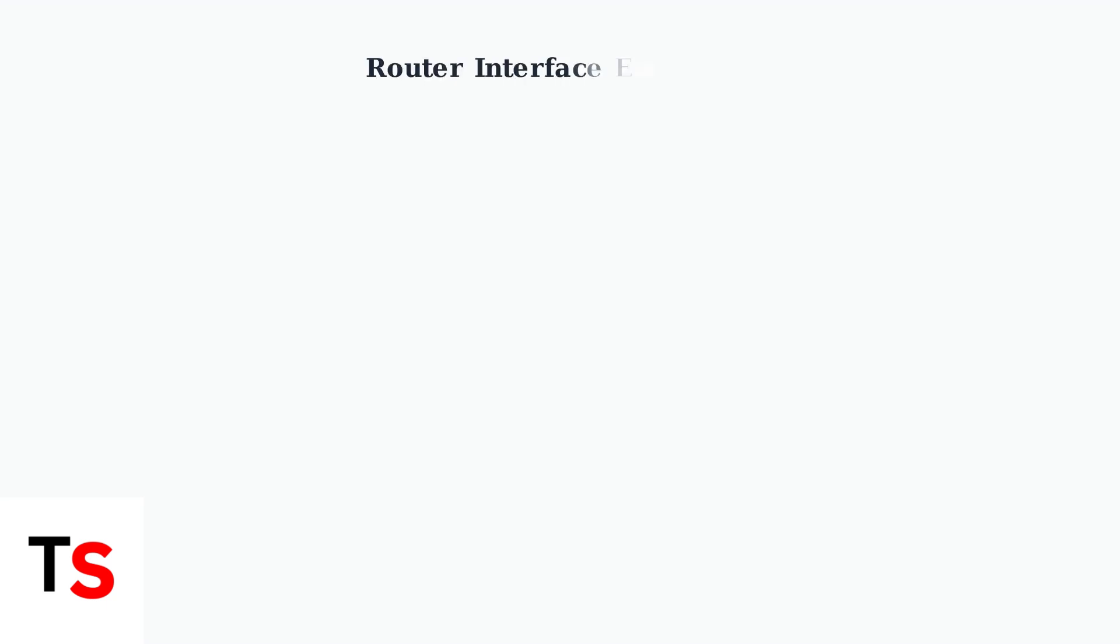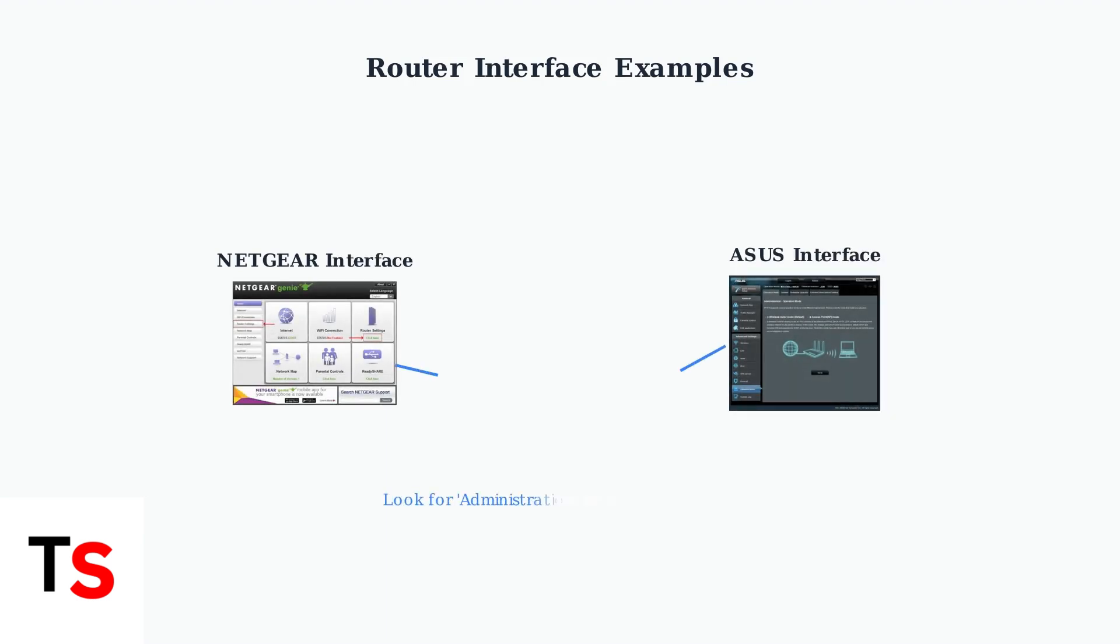Once you access the router interface, look for settings related to firmware updates or router administration. Different brands have different layouts, but the update option is usually found in the administration or system settings.